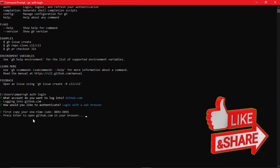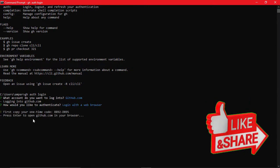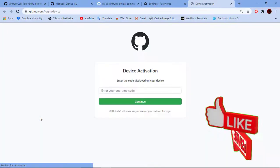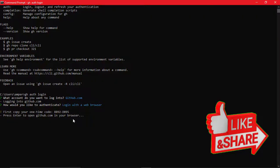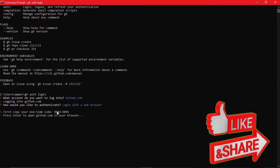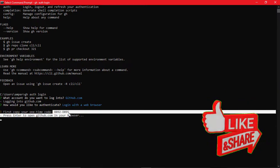Use login with web browser. It's easy and simple from the other option. Press enter and copy the one time code. We will need this just in a moment.